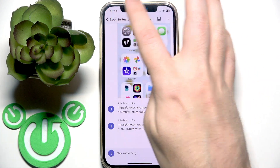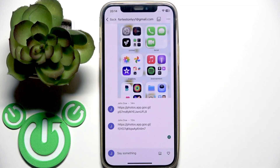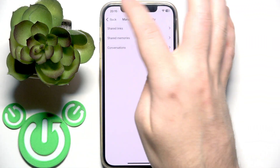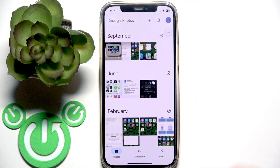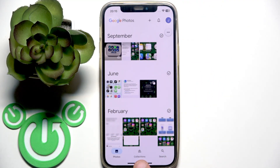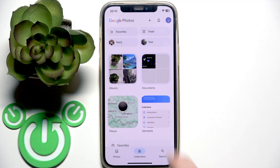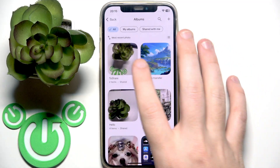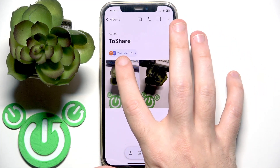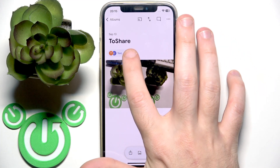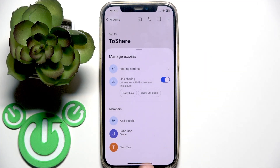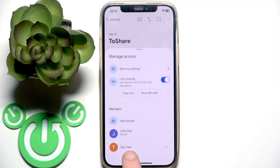Now if you want to check shared albums, go back to the main Photos feed, then go to collections at the bottom middle and click albums. Check all your albums — click on one and you can see I have two users here, so I'm an owner and I've shared this album with someone.